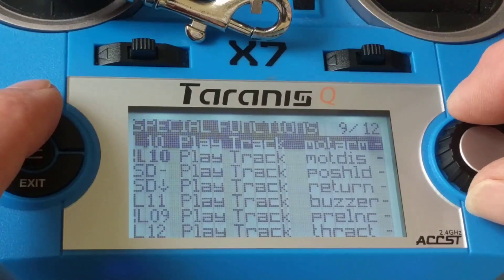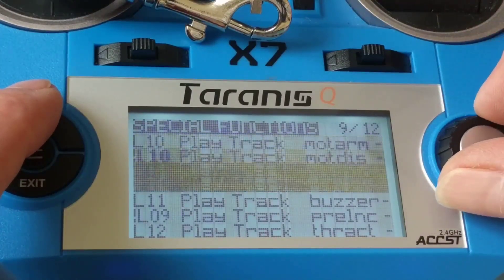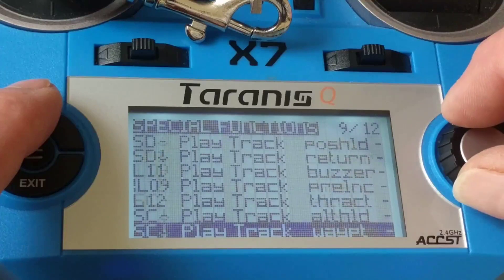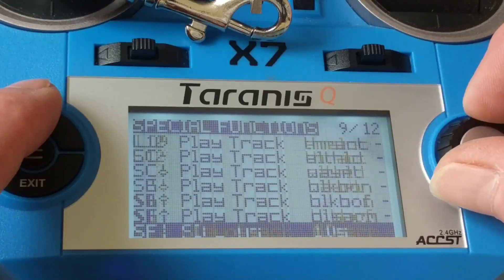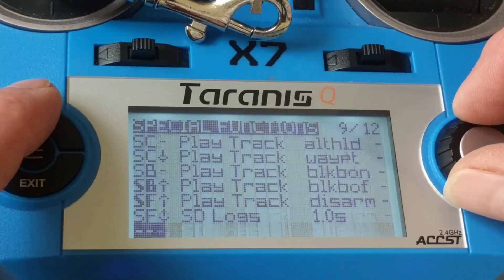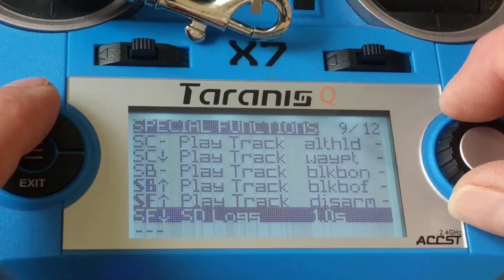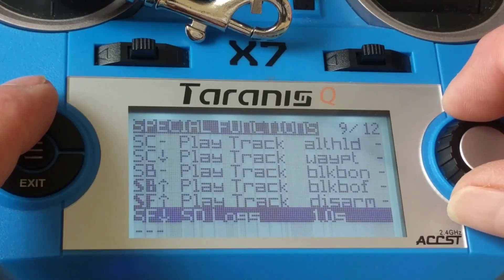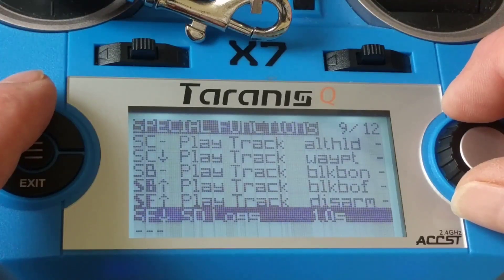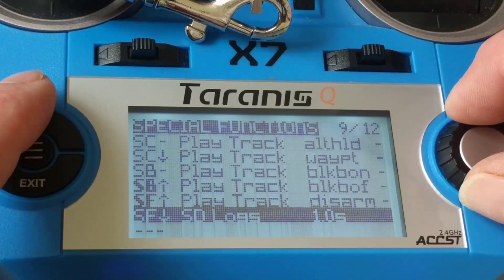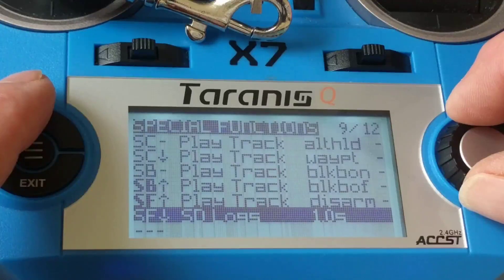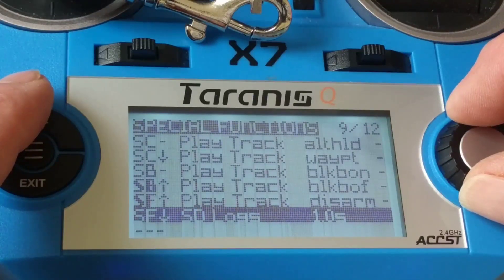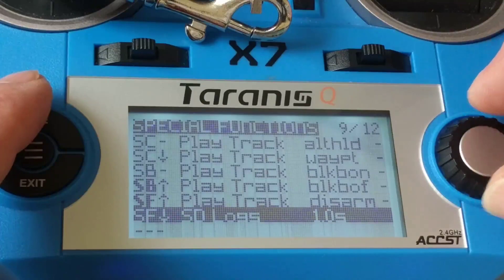We then come down and I've got the arm switch as you can see there which is SF. I've got the arm switch set to store logs to the SD card every second.